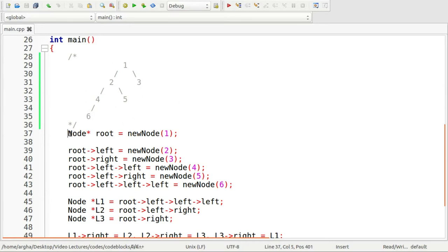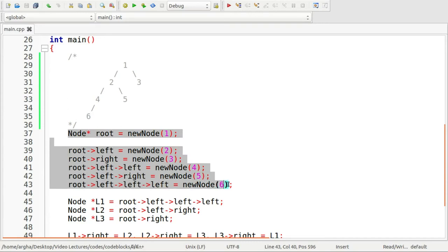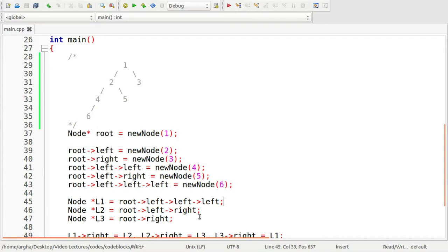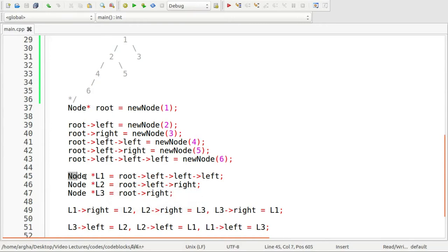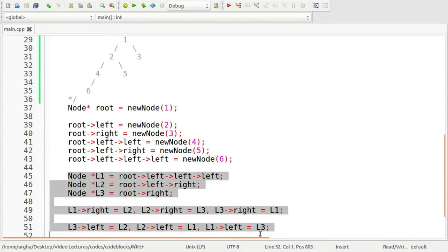First till here we have created the tree. Now, we need to create a circular doubly linked list relation between six, five and three. This is done here in this part.